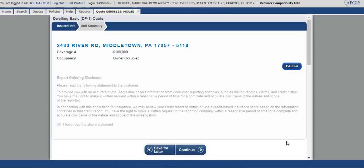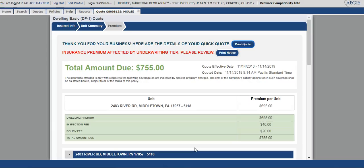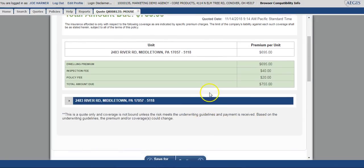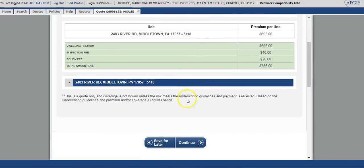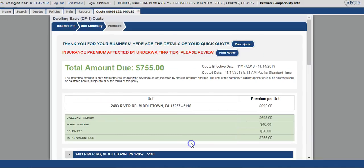You'll notice that the report ordering disclosure does come up one more time. You've already read it, so you can bypass it by selecting continue. The system does generate the most accurate premium for you at this point. It has taken into account any loss history and discounts that may be available. At this point, you can continue in to bind this to a policy by selecting continue.